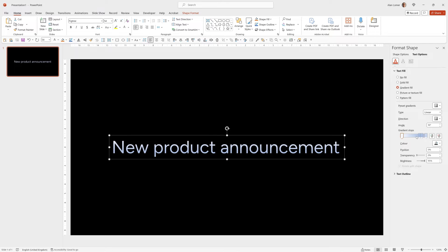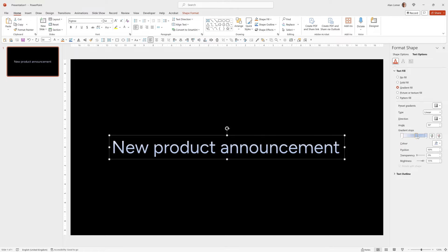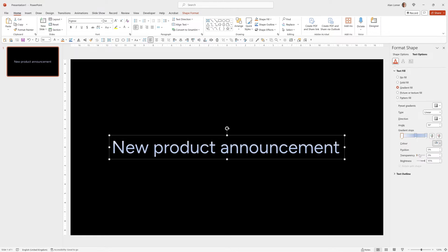By default this will just select these four stops of blue so I'm just going to drag one of them away. This first one I'm going to change to black.